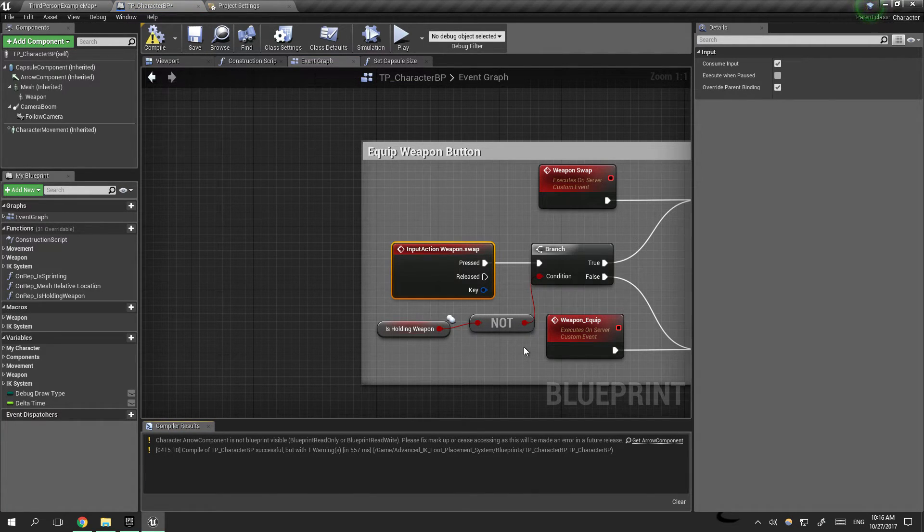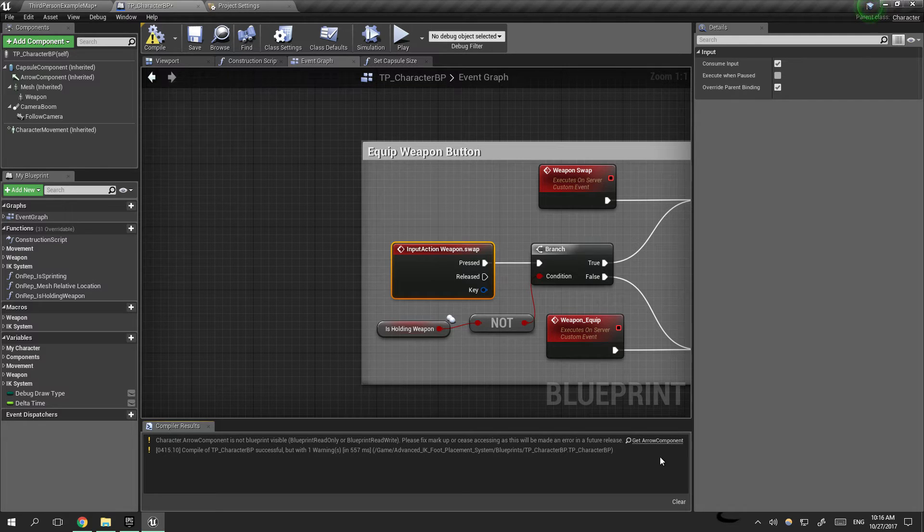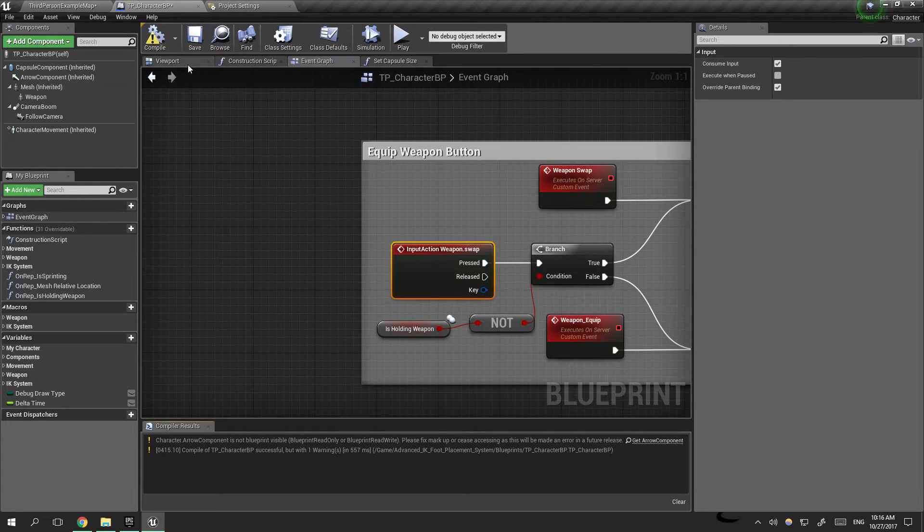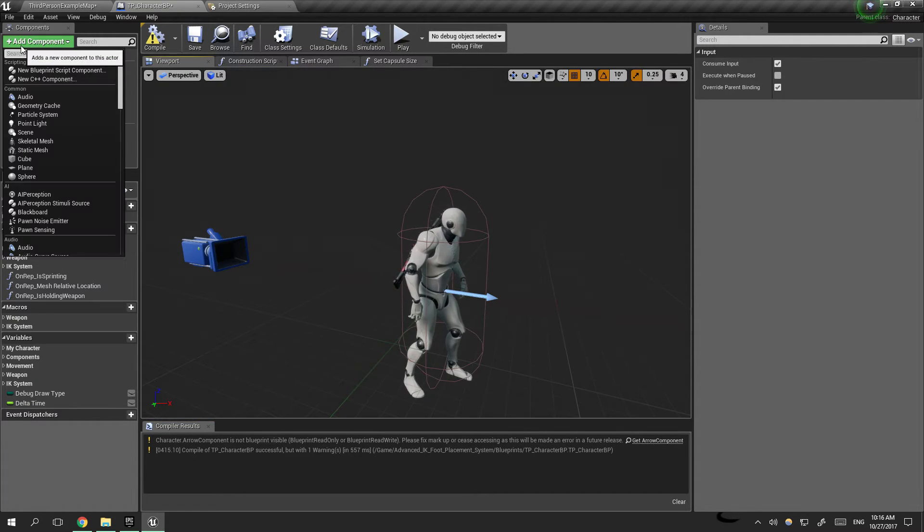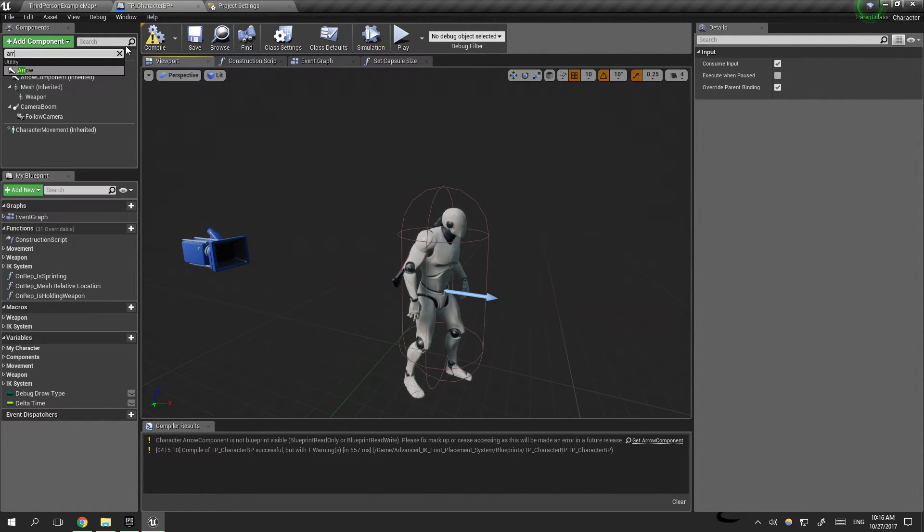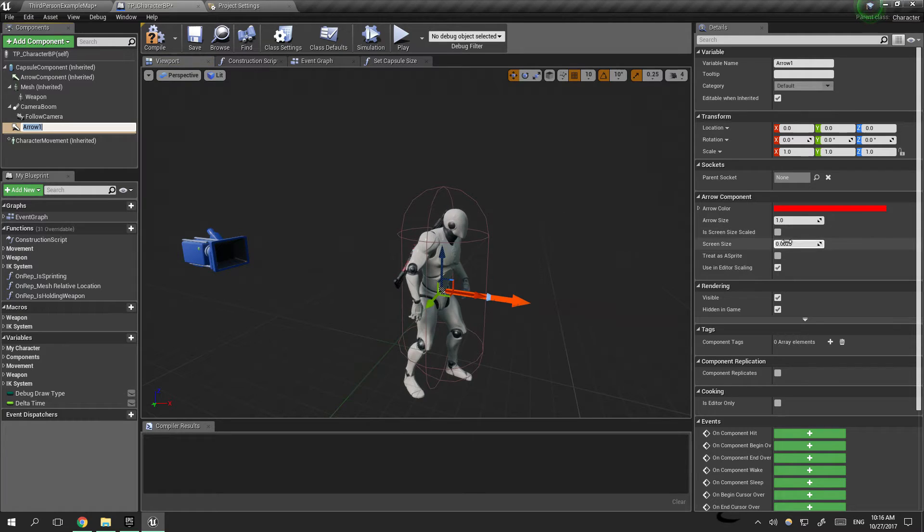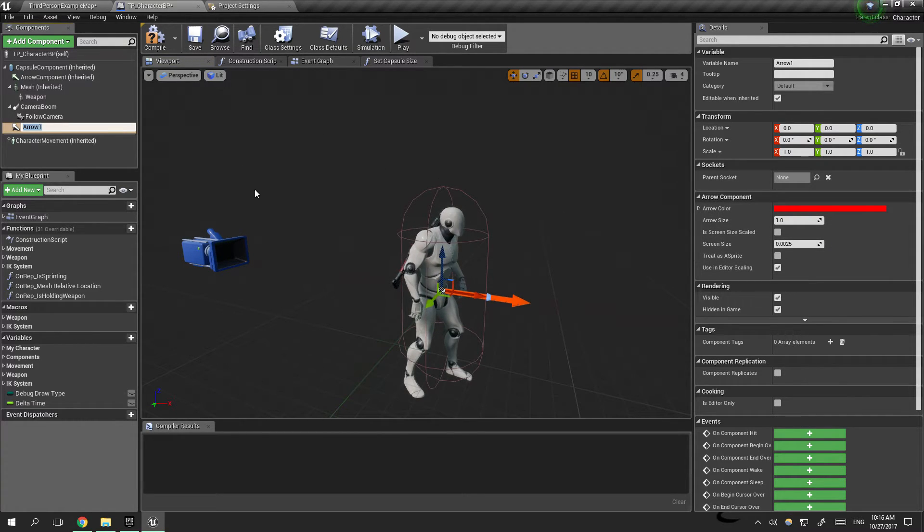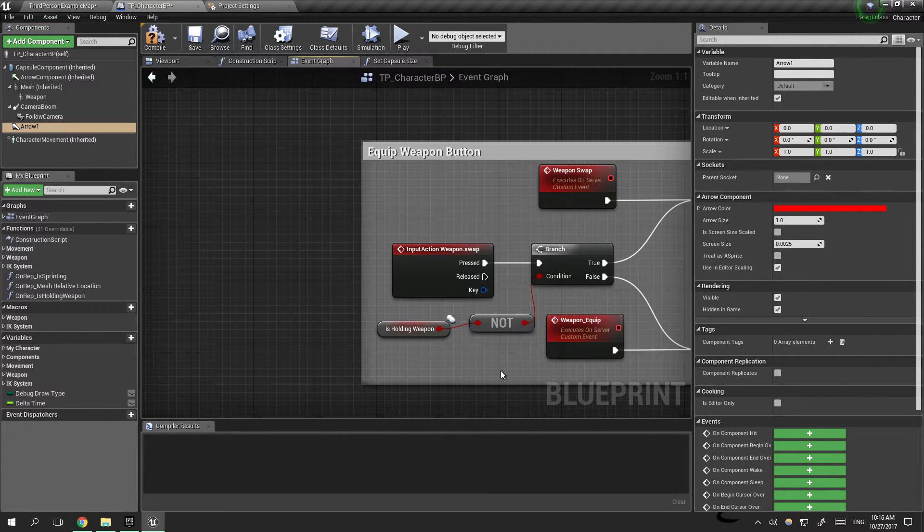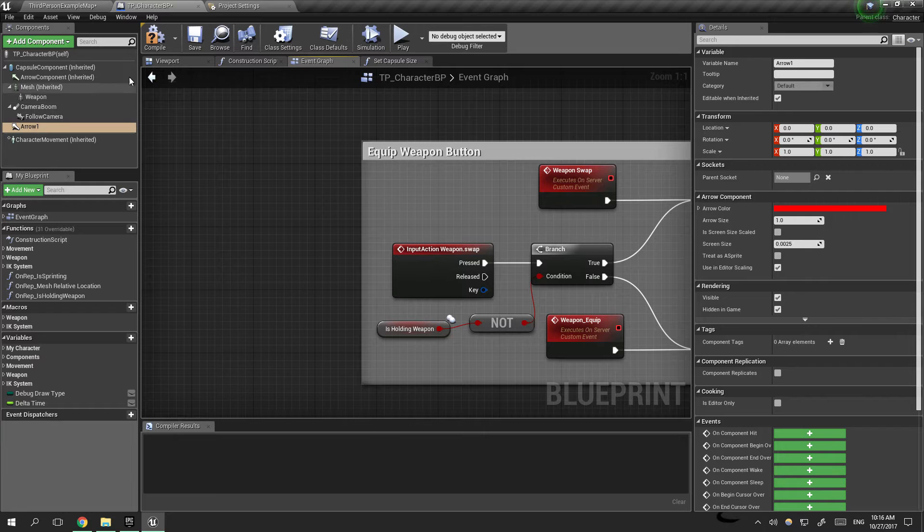Now the button problems are fixed and we just need to fix the arrow component problem. We'll just go ahead to the viewport, add an arrow, just leave everything as it is, go back to the event graph, compile.